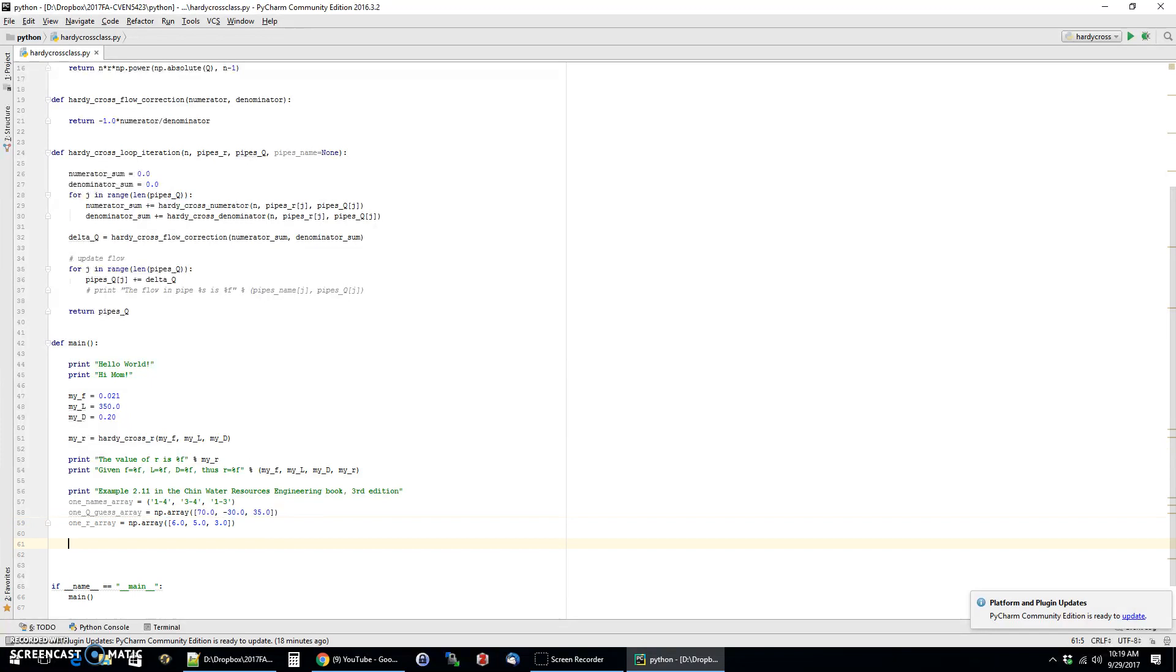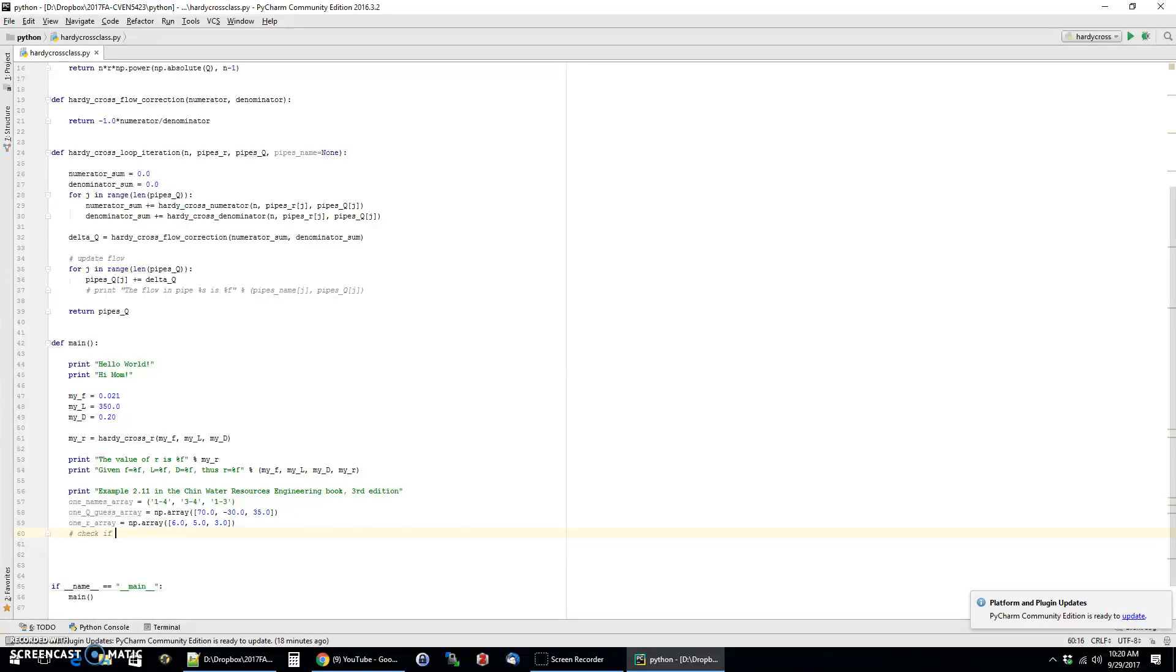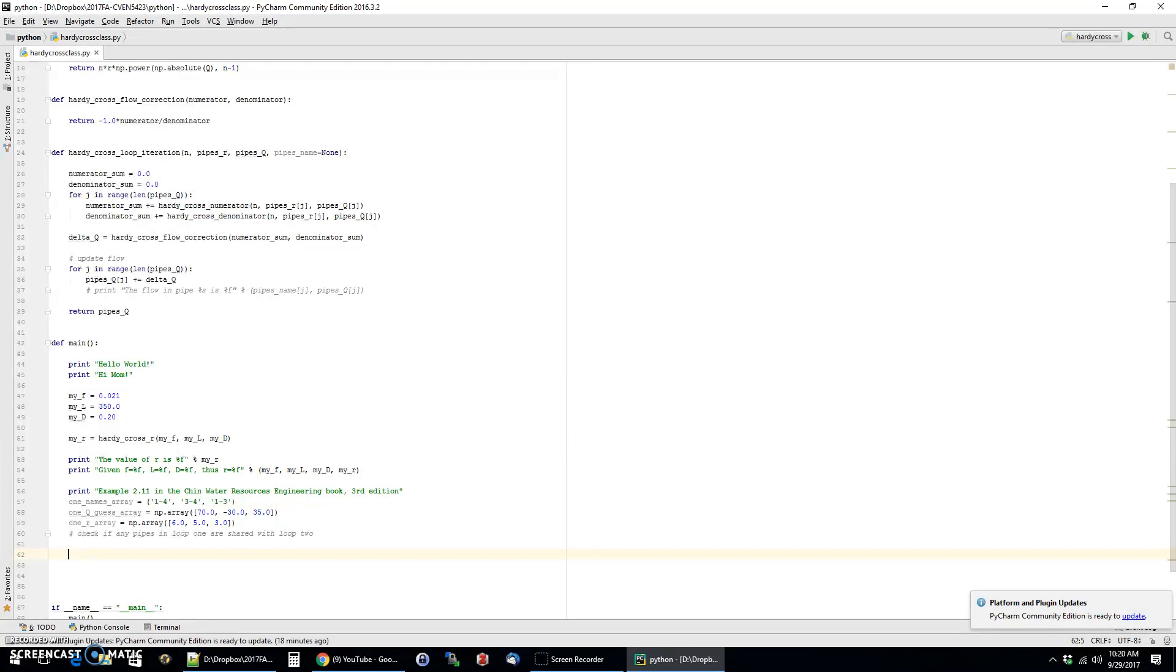And so that is all the data for the first loop. But one thing to keep in mind, and I'm just going to make a note to myself here is that we need to check if any pipes in loop one are shared with loop two. And you'll see how I'll have a little correction for that when we actually do the calculation. So the next step is to enter the data for loop two. And for brevity's sake, I'm going to pause the video while I type that stuff in and then return.